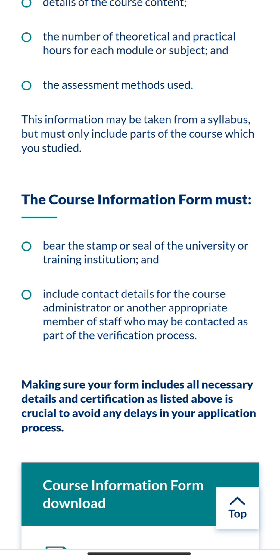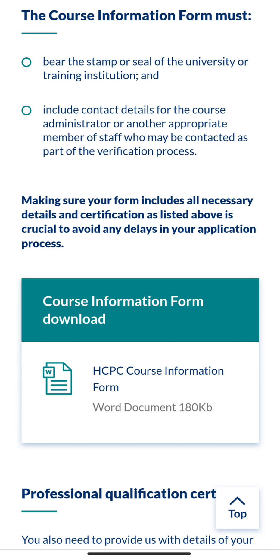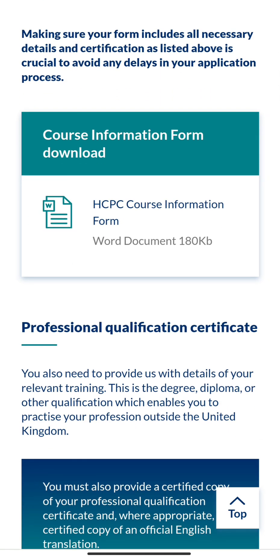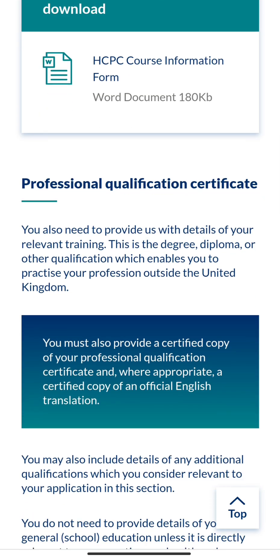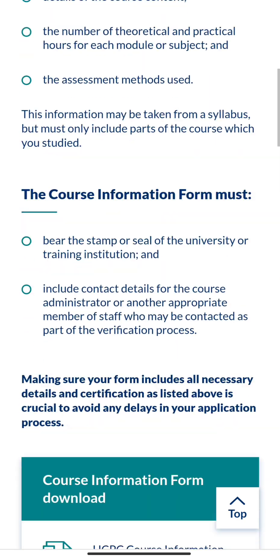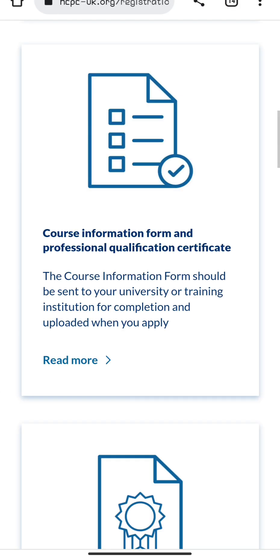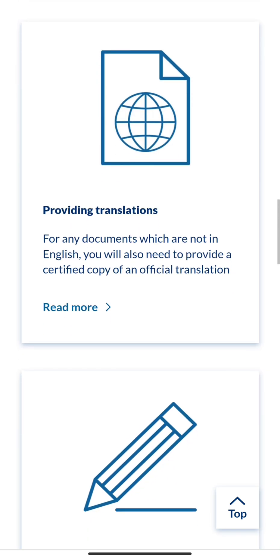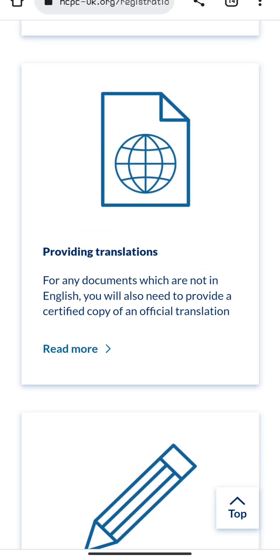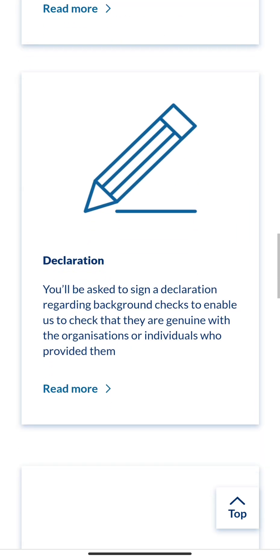Please take note: when filling in your employer's or lecturer's email address, ensure it is an official address. If they don't have one, try to encourage them to create one — you might need to purchase a domain. Make sure all of this is in order before submitting.